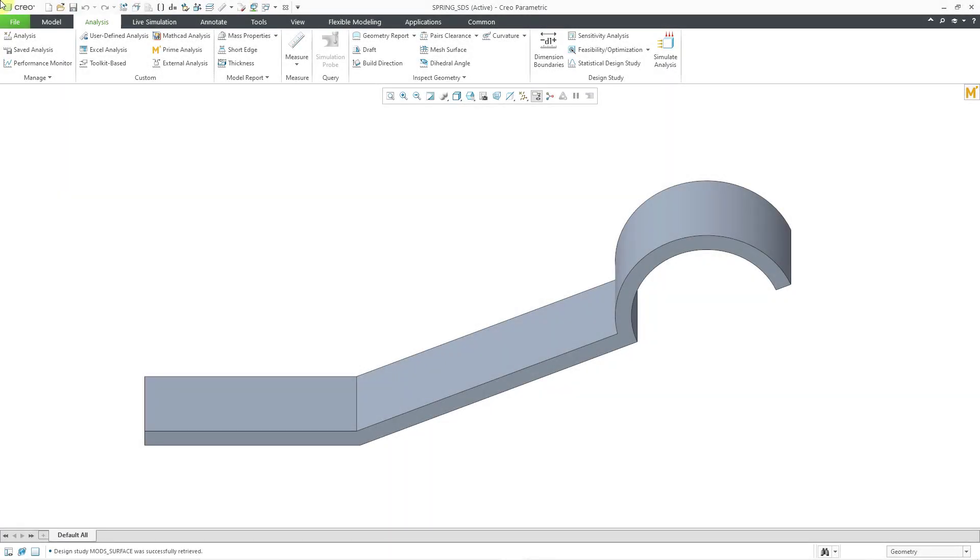In Creo Parametric, you can perform a multi-objective design study, but you can only graph your design goal against one of your variables. If you have two variables, you can take your data over into MathCAD in order to create a 3D plot of your response surface. Let's take a look at how to do that.